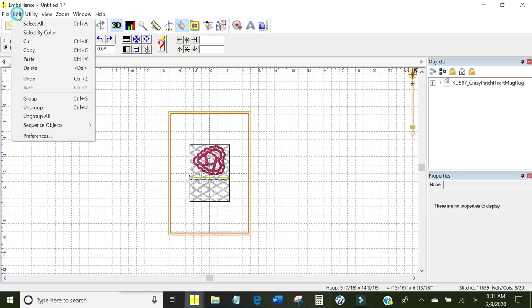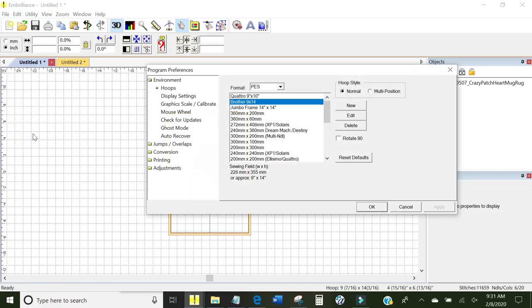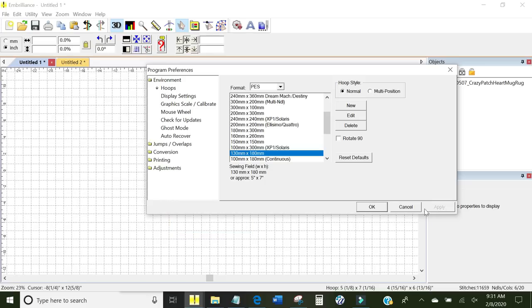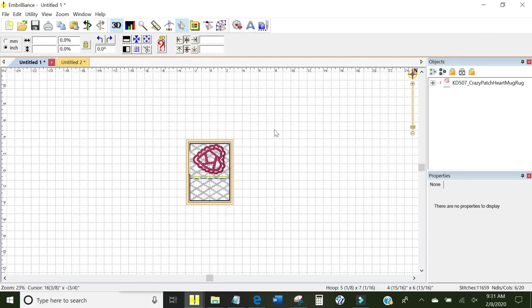I want to make sure that I'm in a 5x7 hoop. So in Embrilliance I'm going to go to Edit, Preferences. I'm in the 9x14. I need to be in the 130 by 180 hoop. There it is right there. It will tell you Sewing Field 5x7. I'm going to click Apply and click OK. Now it's in the right hoop.